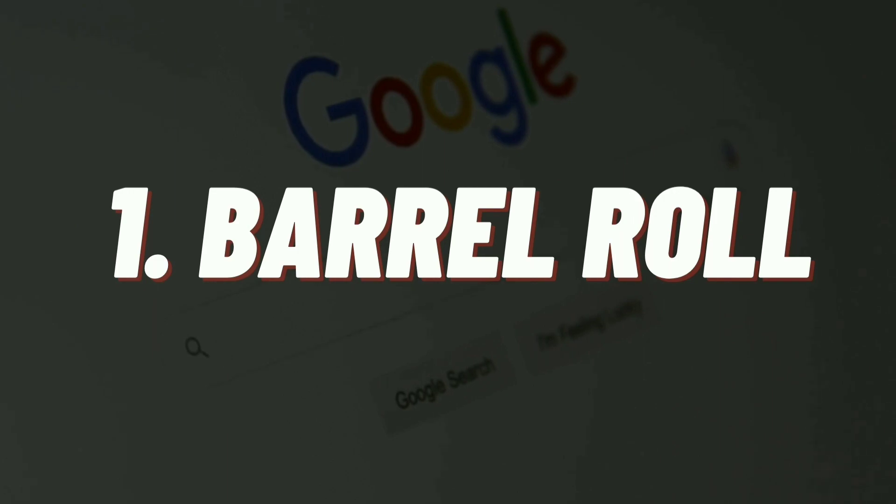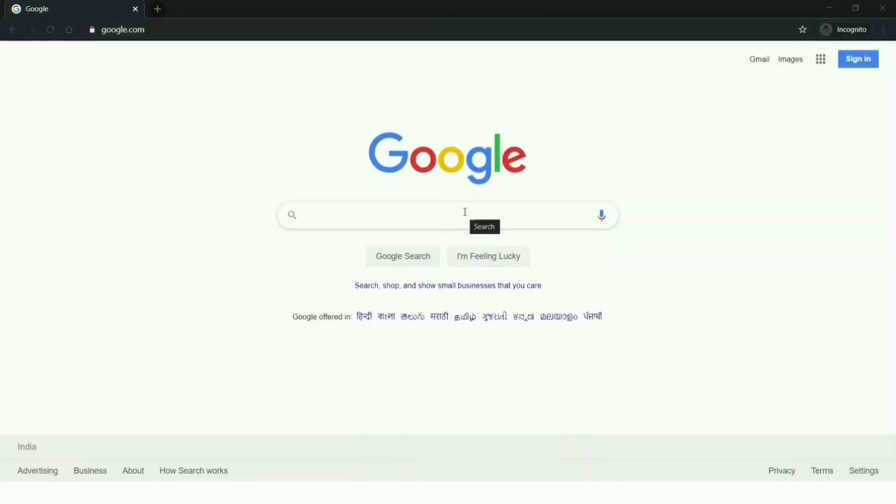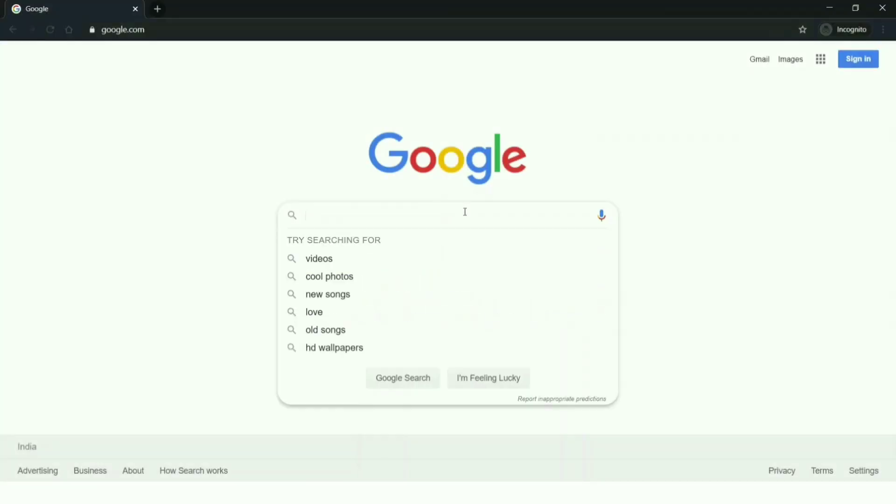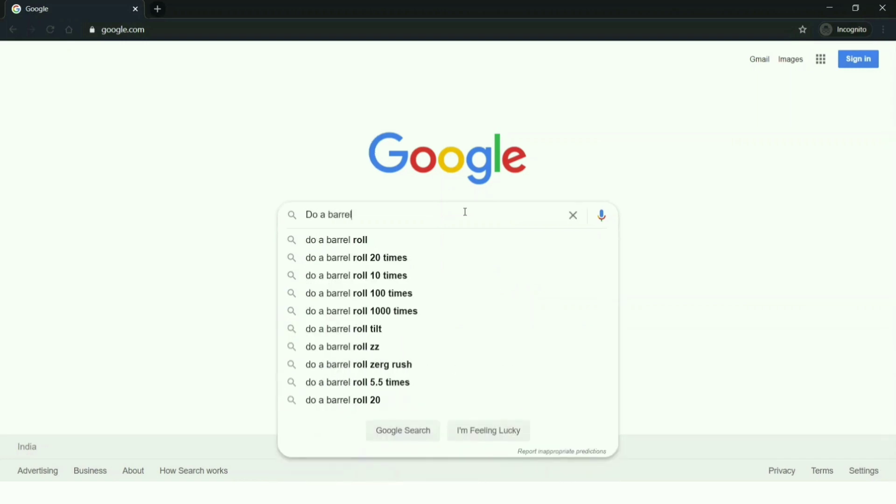First one is barrel roll. We've been using Google for searches, questions that arise in our mind, or something that we need to search and find results. But there are some hidden Google search keywords which will bring you more than results.